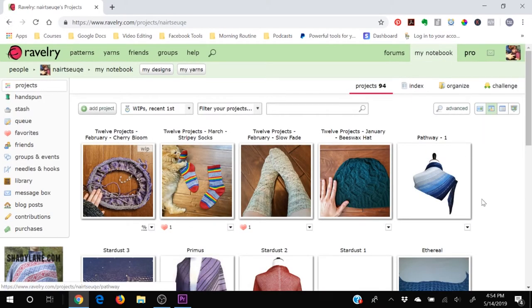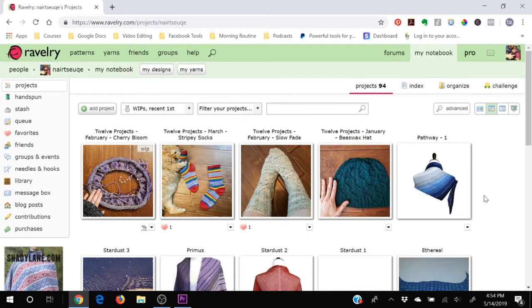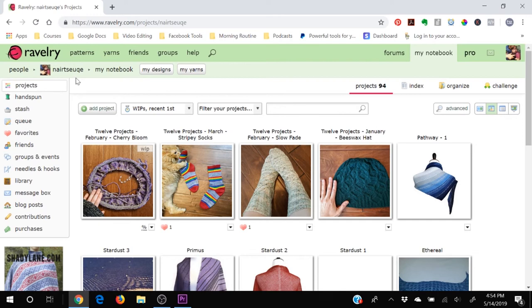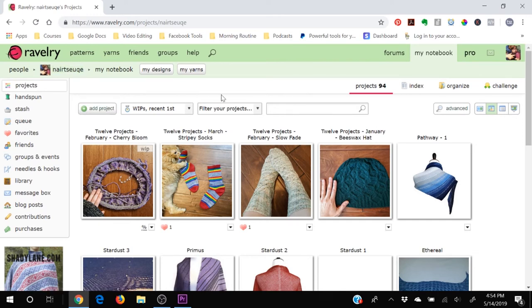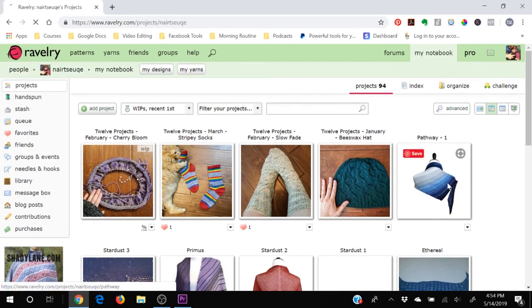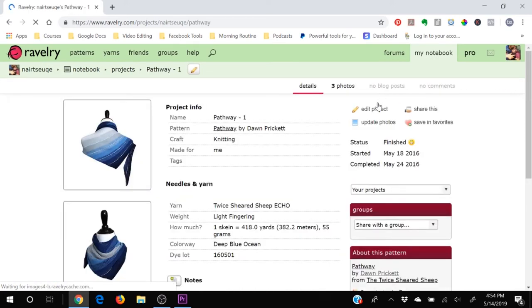Alright, that is the notebook section of Ravelry. I was going to show you this on a dummy website, on a dummy account. However, you'll see that this is actually me. Anytime you see this name Nertsuki, that's me. It's kind of a long story how I came up with that, maybe for another time. But just know anytime that you happen to see that username, it's me, Dawn Prickett. I chose to show you my personal profile because I wanted you to be able to see what it looked like when it had things in it so that we could click and we could see all the different functions and the things that you can do in it.